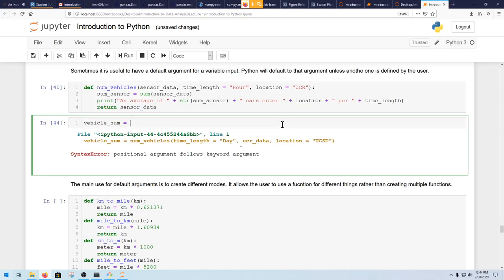What if you just write 'day' without the keyword? It won't work out.